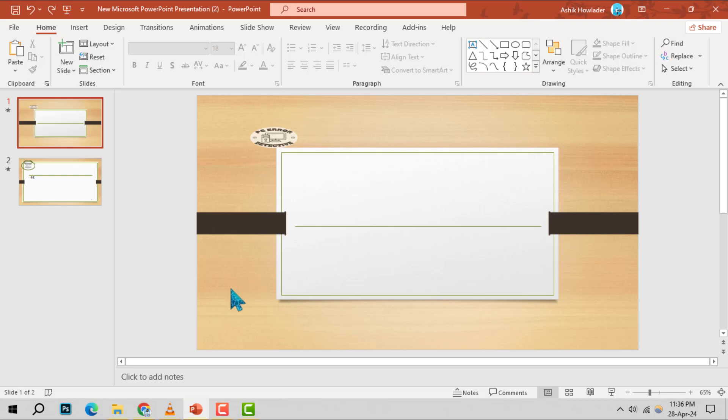Step 1. Open up your PowerPoint application and select a blank slide to work with. This will be the canvas for your location icon.